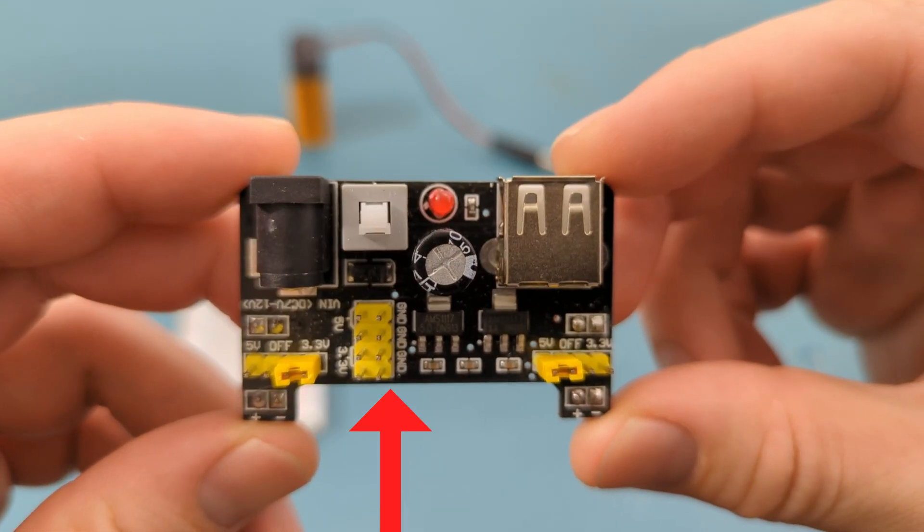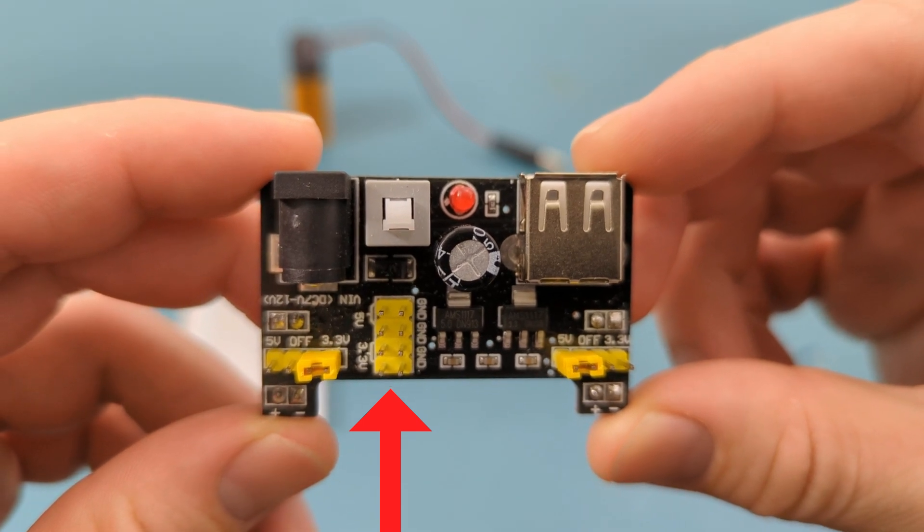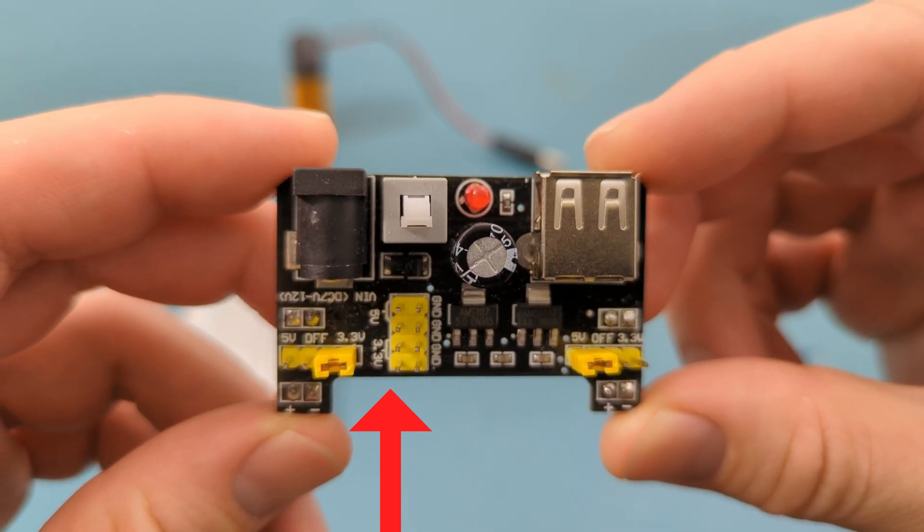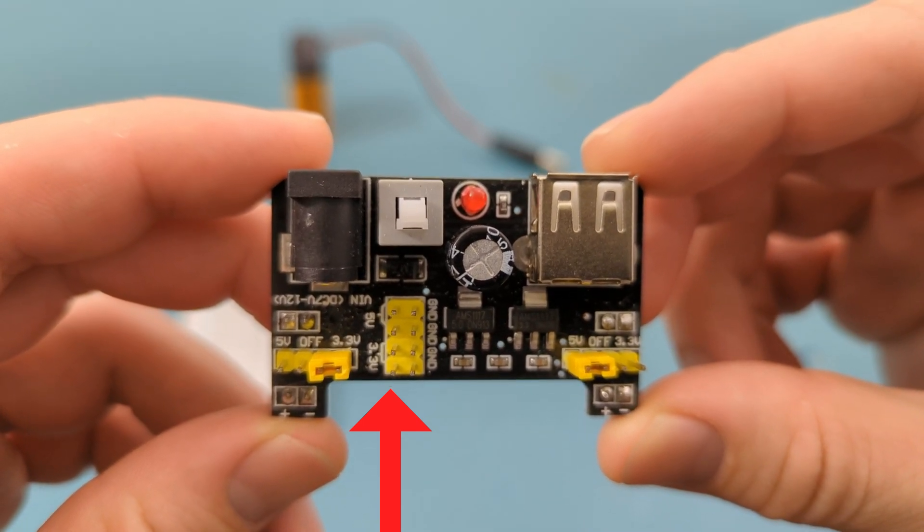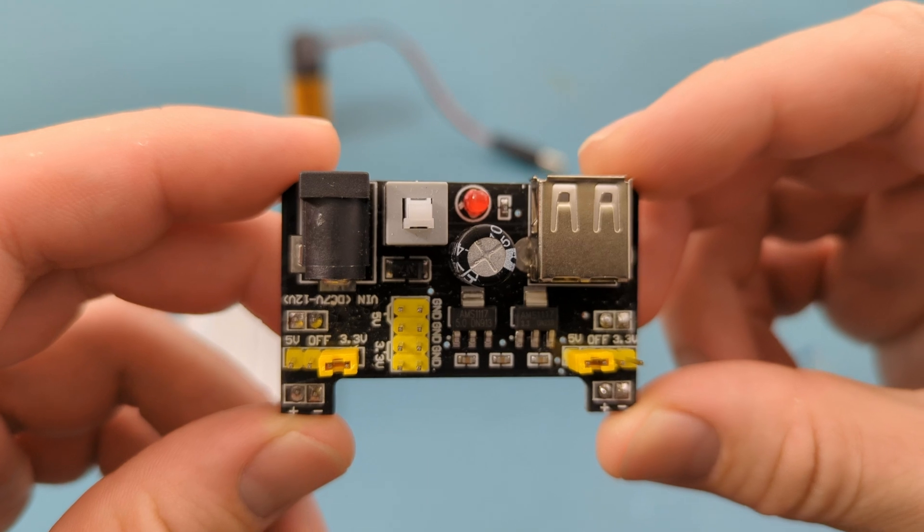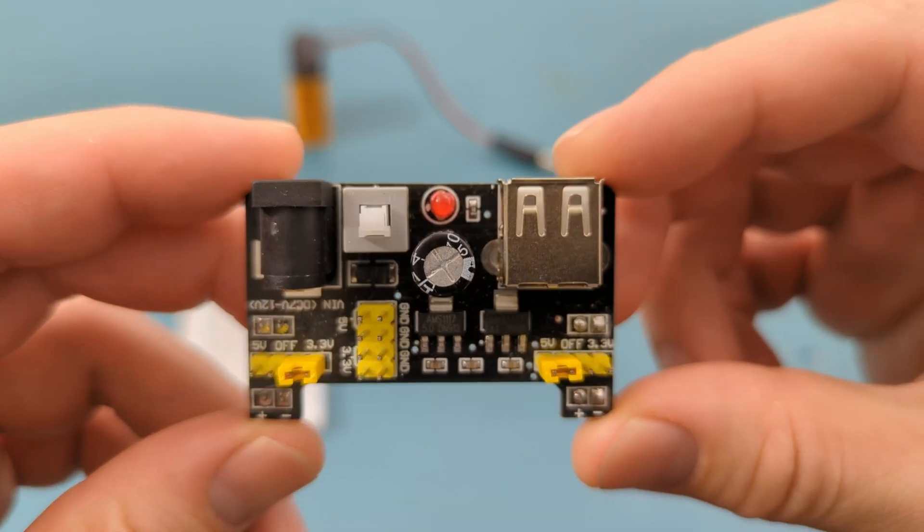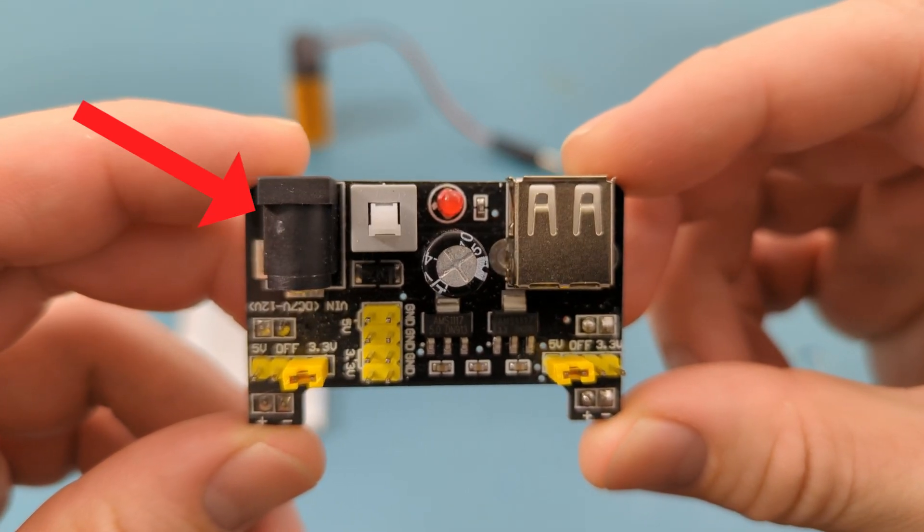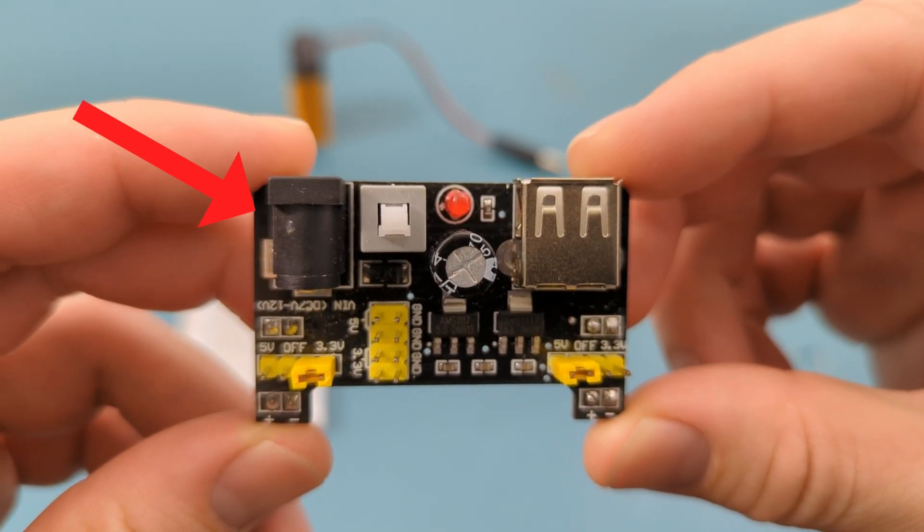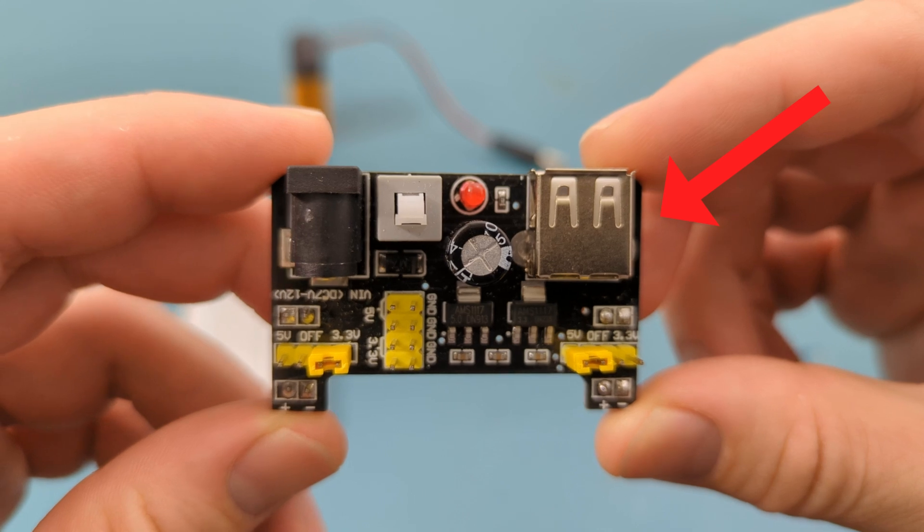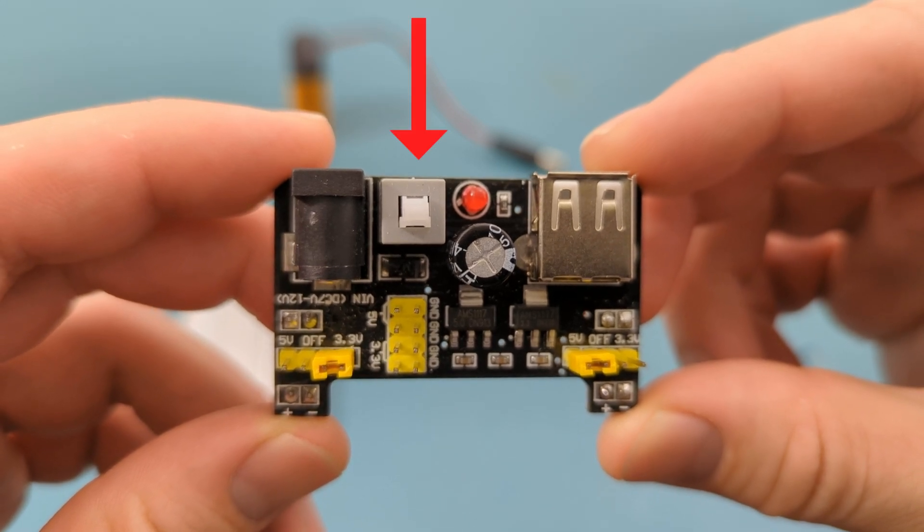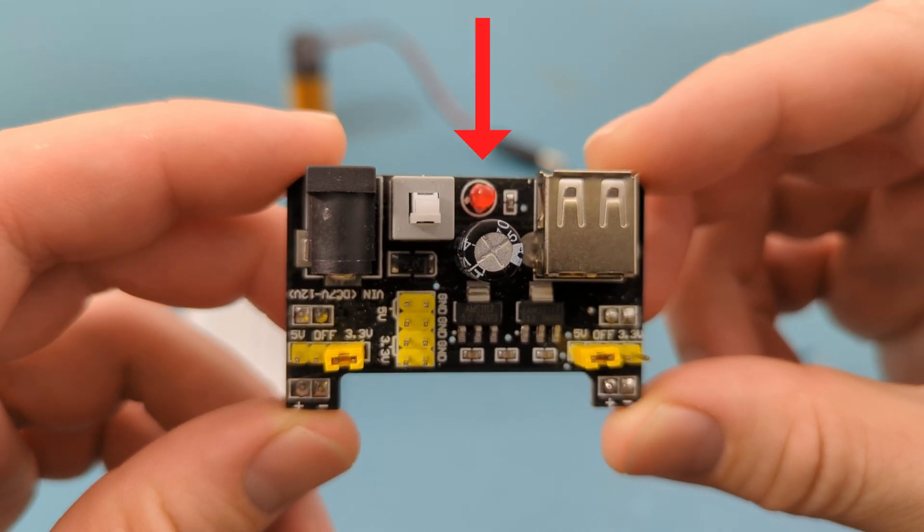There's also a section with jumper pins used when the power supply module isn't directly connected to the breadboard. I'll show you how that works later in the video. To provide power to this module use either the DC barrel jack port or the USB port. There is an on and off switch with a power on status LED.